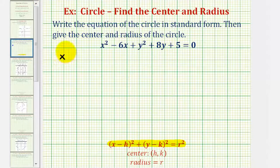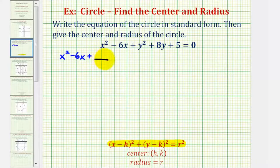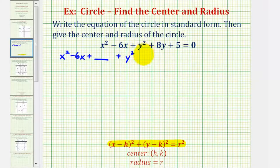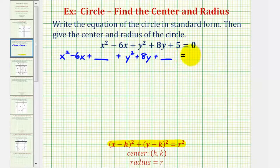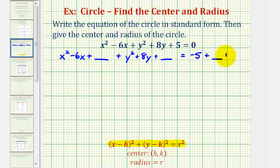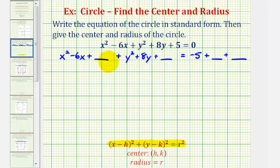So we'll have x squared minus 6x plus some constant that would make this a perfect square trinomial, plus y squared plus 8y plus a constant that will make this a perfect square trinomial. Let's go ahead and move the constant five to the right side, so we'll have equals negative five. Because we're going to be adding two constants on the left, let's put plus blank plus blank to remind us to add the constants to both sides of the equation.